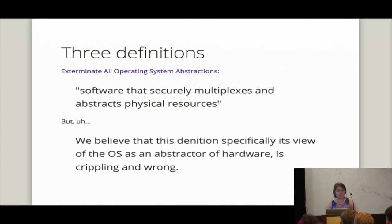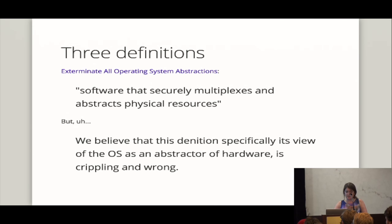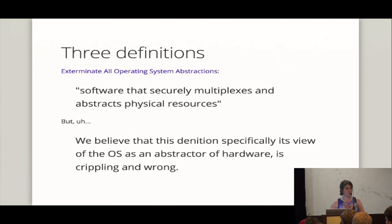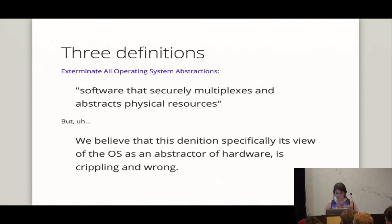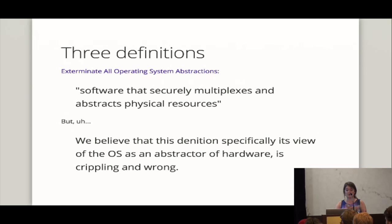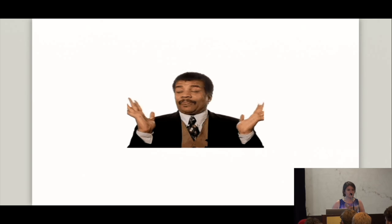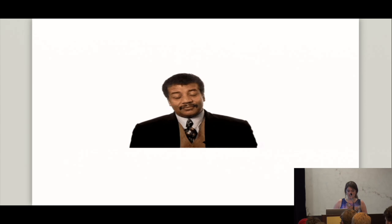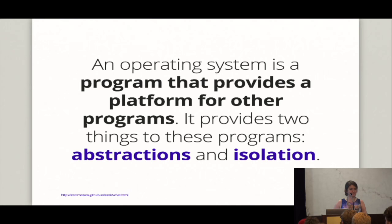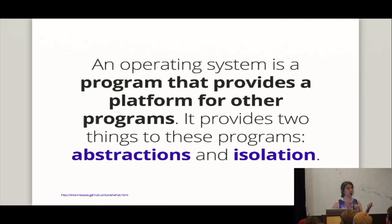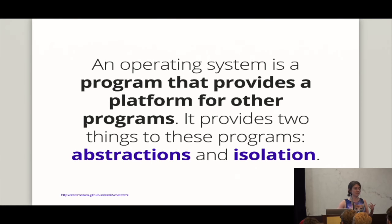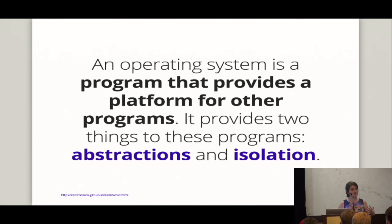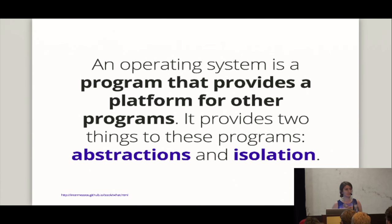And then so here, from something called Exterminate All Operating Systems Abstractions, we see that an operating system is software that securely multiplexes and abstracts physical resources. Wait for it. We believe that the definition specifically, this definition specifically, its view on the operating system as an abstract of hardware is crippling and wrong. All right. So what's... All right. We don't really have a definition. What's going on? So in IntermezzOS's book, we have to deal with this question. And so we define it like this.